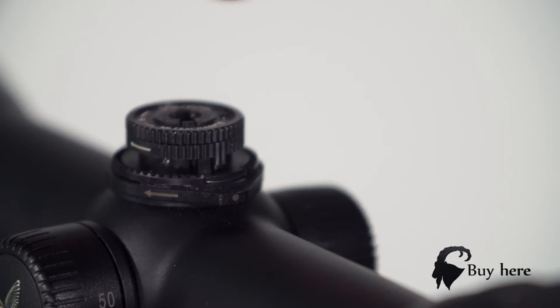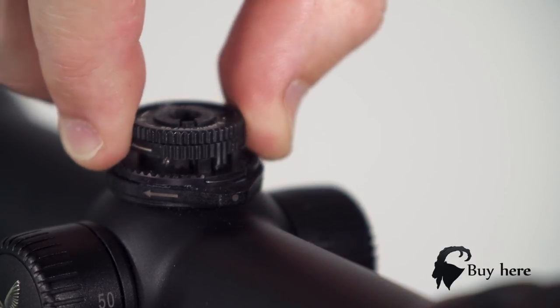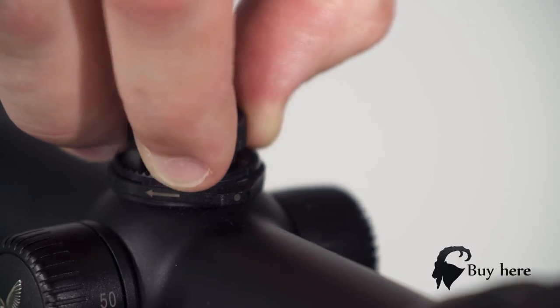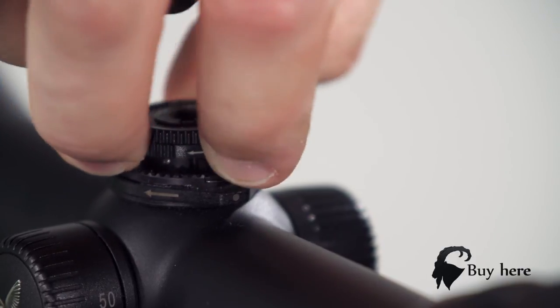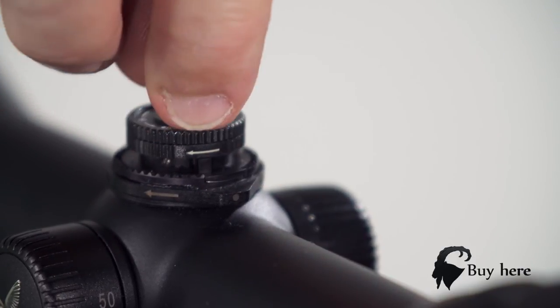Here we have our scope sighted in at 100 meters for zero position. Now, be sure the bottom ring is turned against stop position in the direction of the printed arrow.